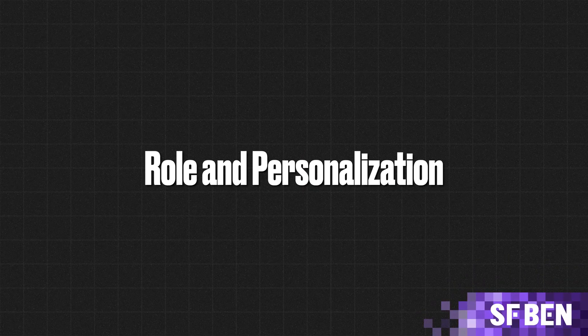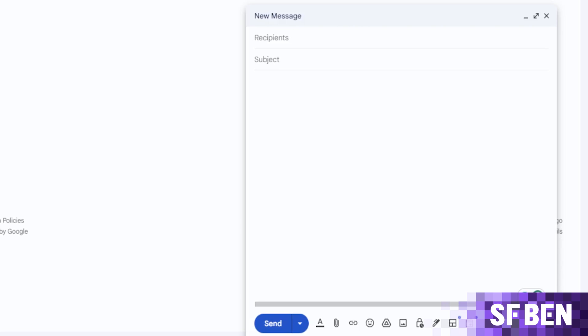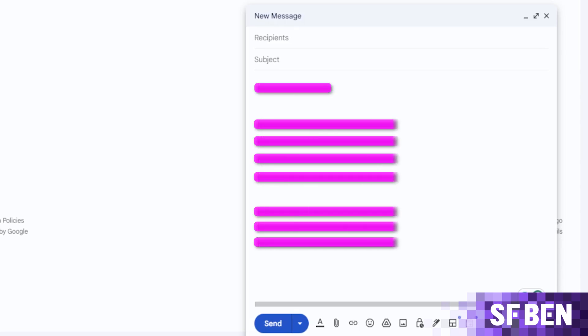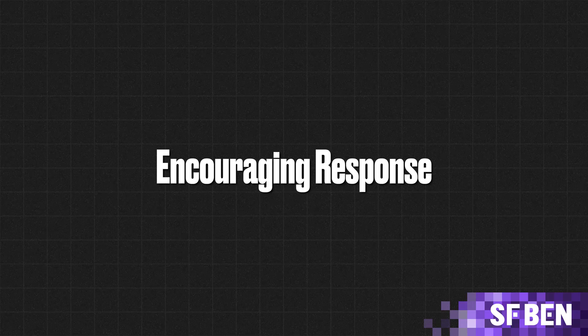We start off with the role and personalisation, which defines the sender's role and personalises the email with the names and company details of both the sender and the recipient. Next, we have context and instructions, which provides clear instructions on structuring the email, including addressing the recipient by their first name, avoiding common well wishes at the beginning of the email, and focusing on following up regarding a specific product. Then there is an encouraging response, which guides the sales executive to indirectly encourage the recipient to respond by offering to address any questions or concerns.